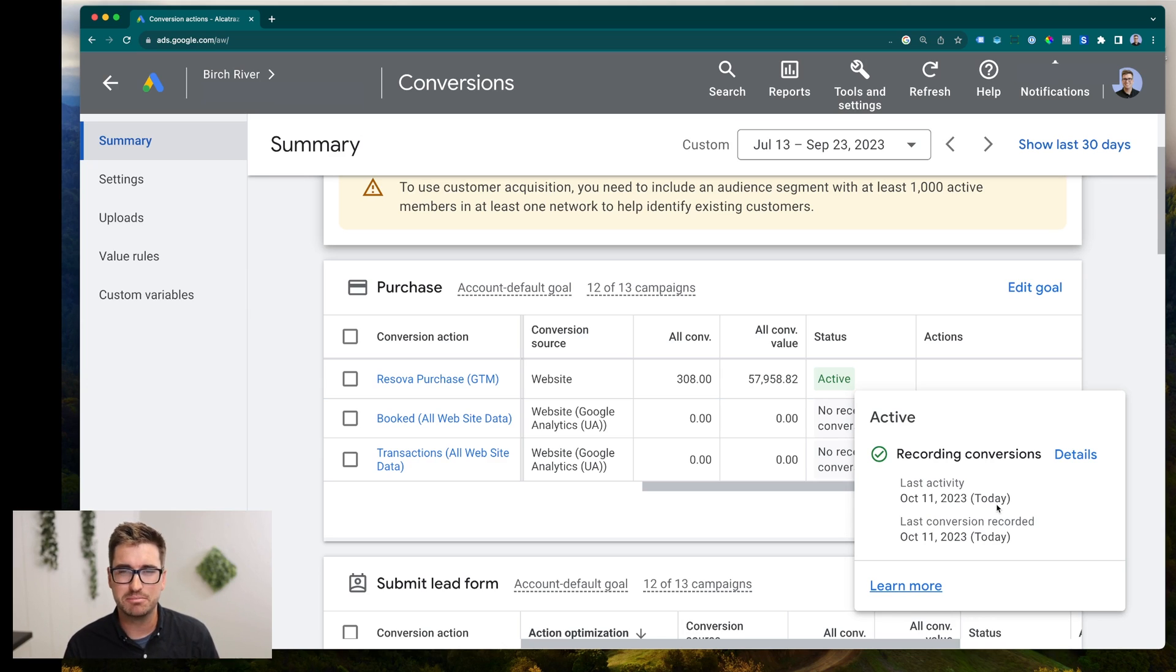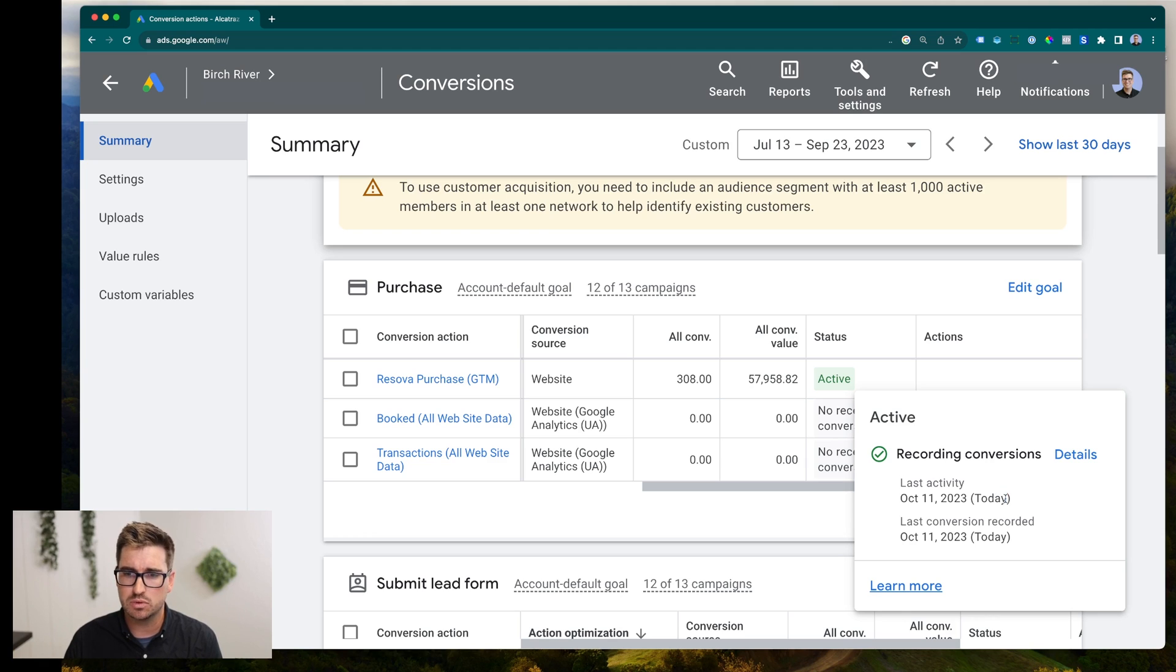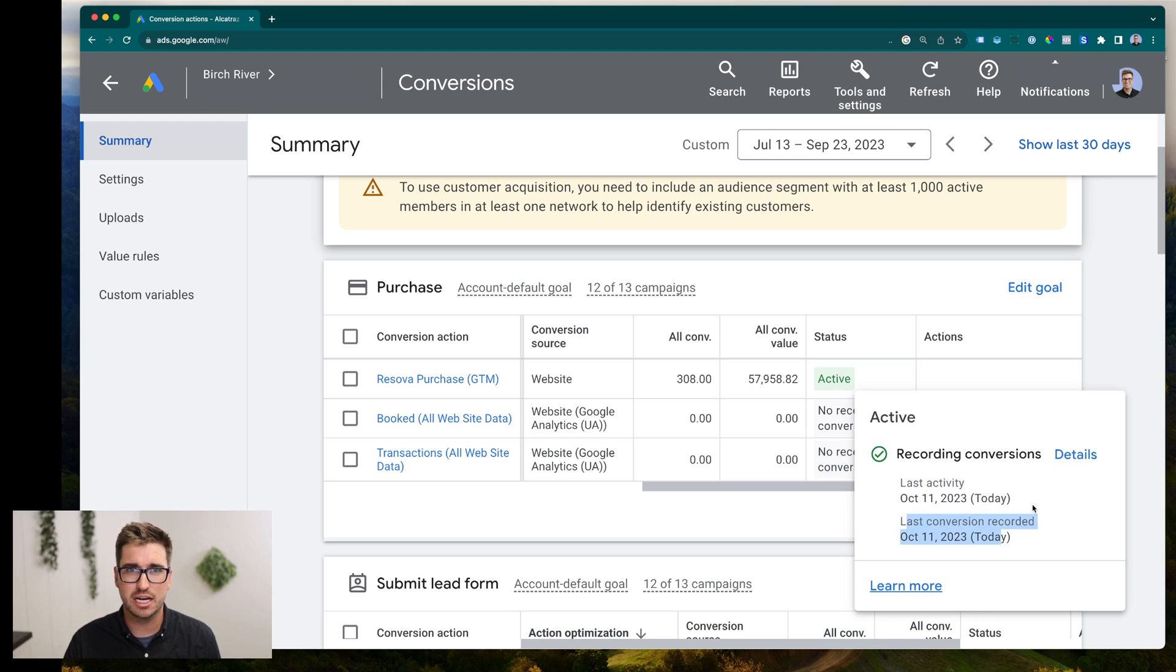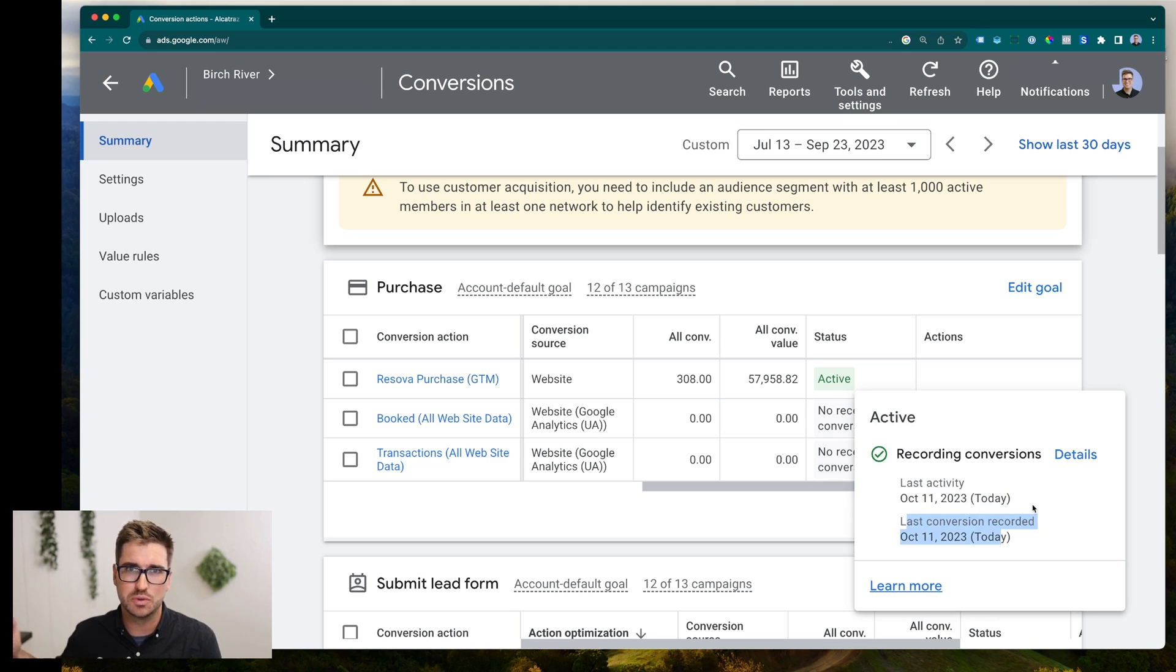So what does that mean? Basically, anytime someone checks out on your website, this will get updated if all the pipes are connected. Last conversion, though, is the last time we could attribute it back to a Google ads campaign.